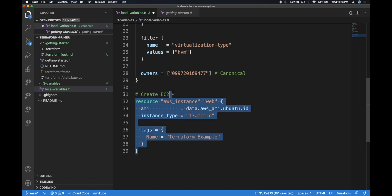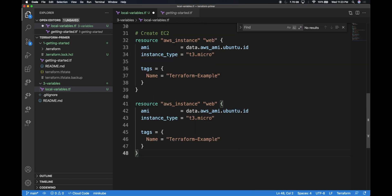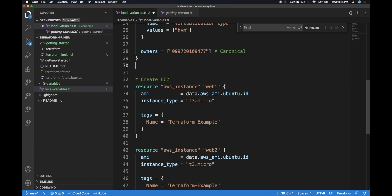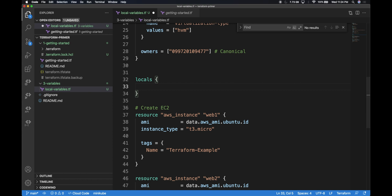In that case, I might have to create a new resource which also has similar content. So we might be creating web1 and web2. However, if you see there are repeated texts like instance types and variables which are in the tags. I can group these instance types as something called locals. To define a local variable, we have to leverage a block or DSL called locals.